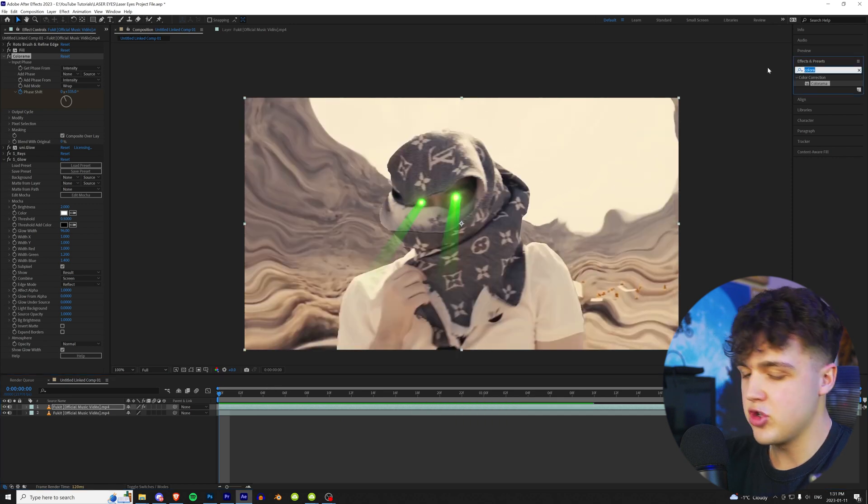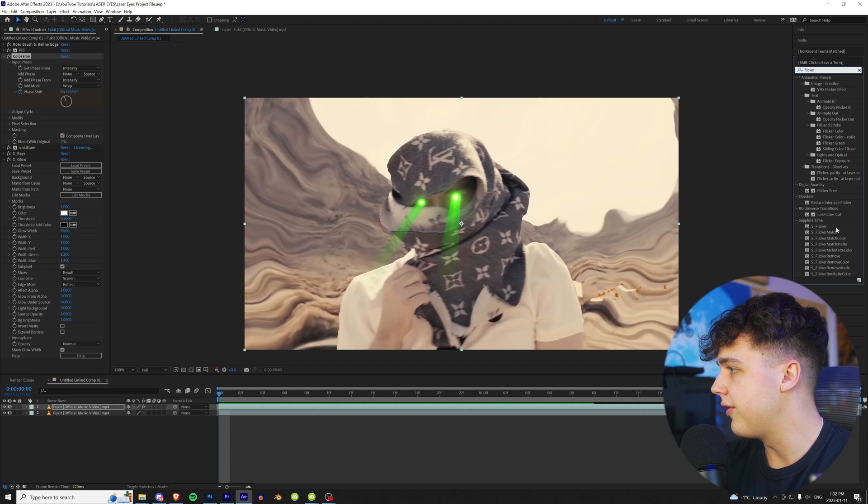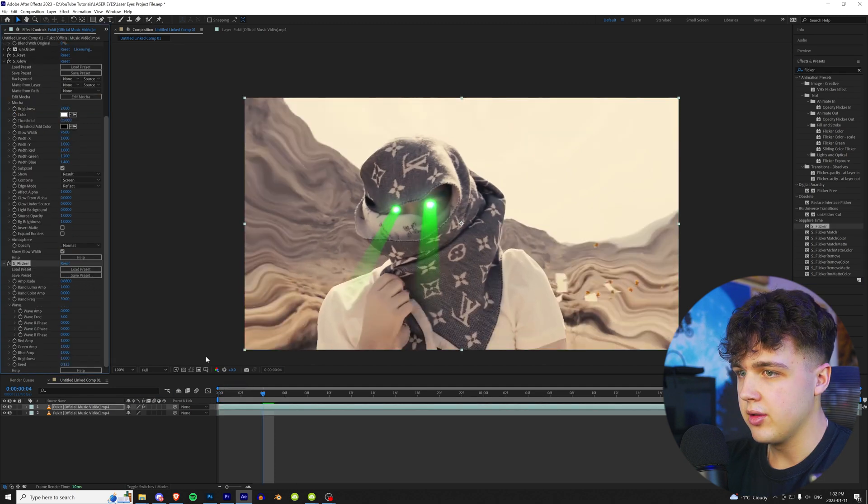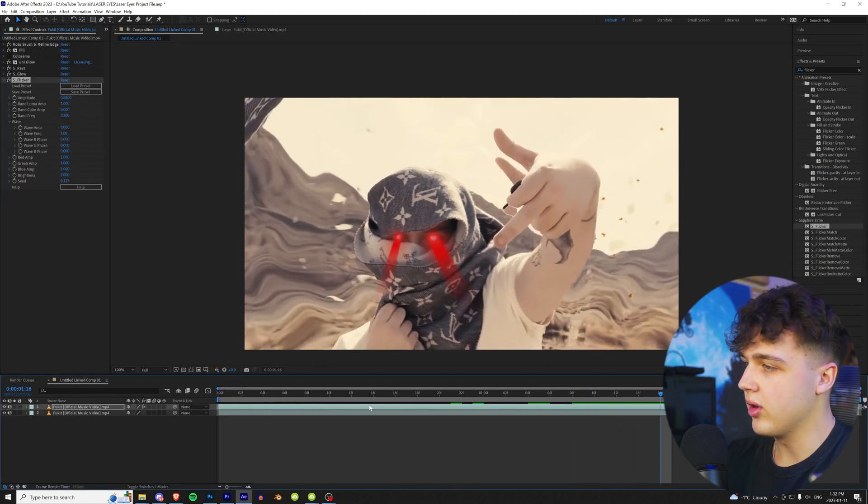Looks super sick. And then to put the cherry on top, we can add a nice little flicker here. Turn the amplitude up. Remember guys, play around with it. Make the effect yours.